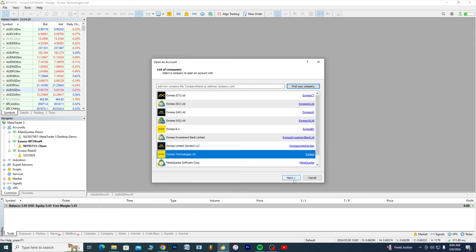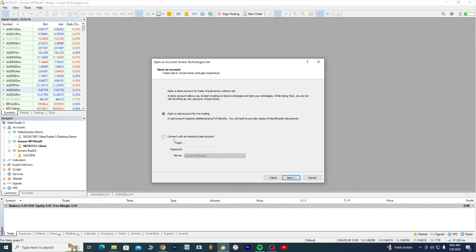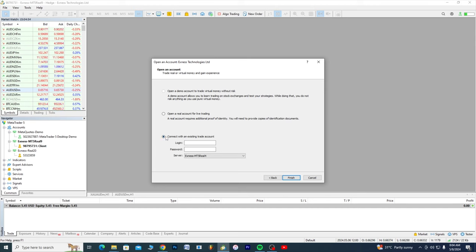Okay, now this page will pop up. We have these options: open a demo account to trade virtual money without risk, open a real account for live trading, connect with an existing trade account. We're actually going to be going for this. Now remember we copied something.